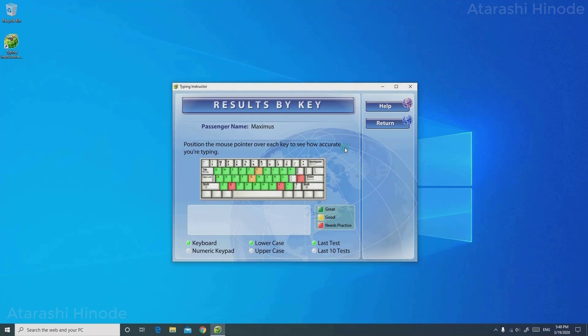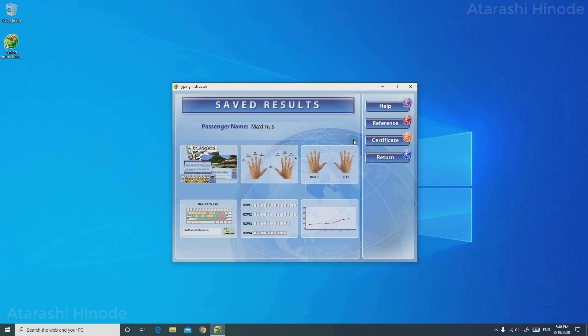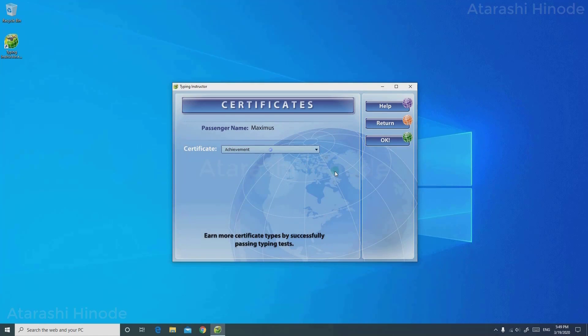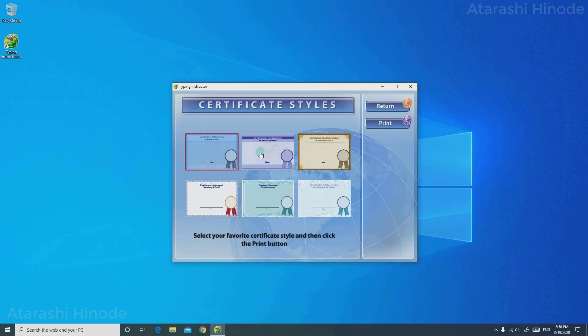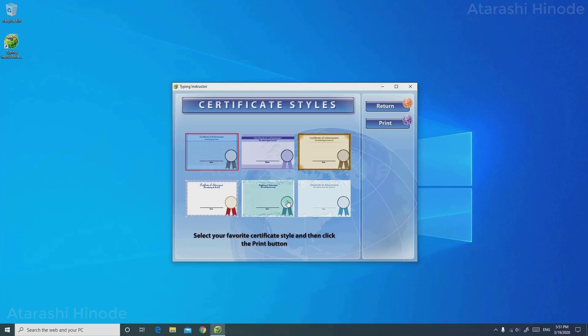Another very important advantage and feature of this software is that you can print your certificates based on your achievements. For that you need to go to Certificate. Once you open this, you can see that there are no achievements so far and thus there are no certificates. But once you progress with this software, you will have many achievements and you can print many certificates. You can choose your own style of your certificate. For that, just click OK. There are six styles here. Once you have got achievements, you can choose your desired style of your certificate and print it.